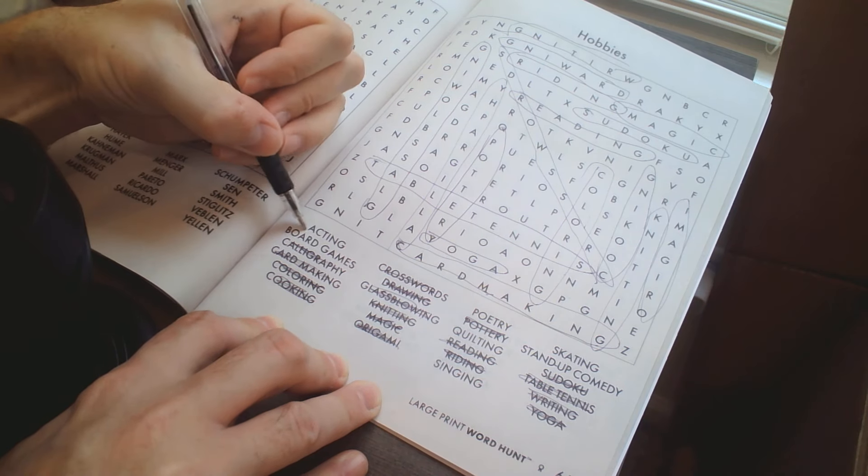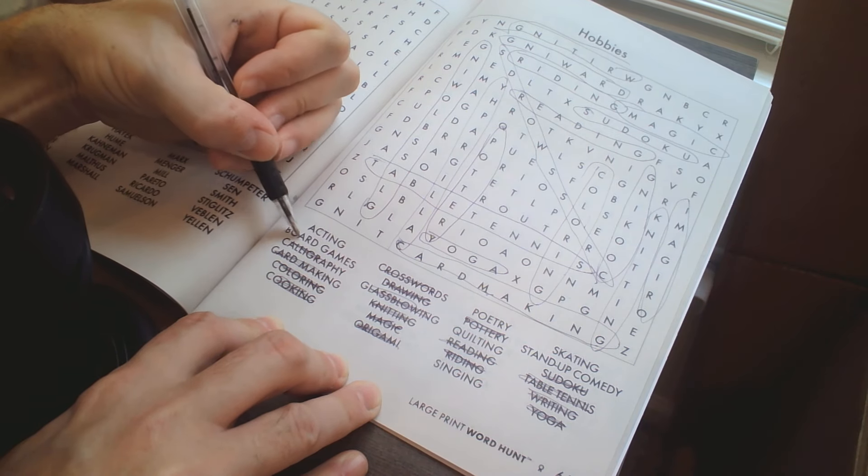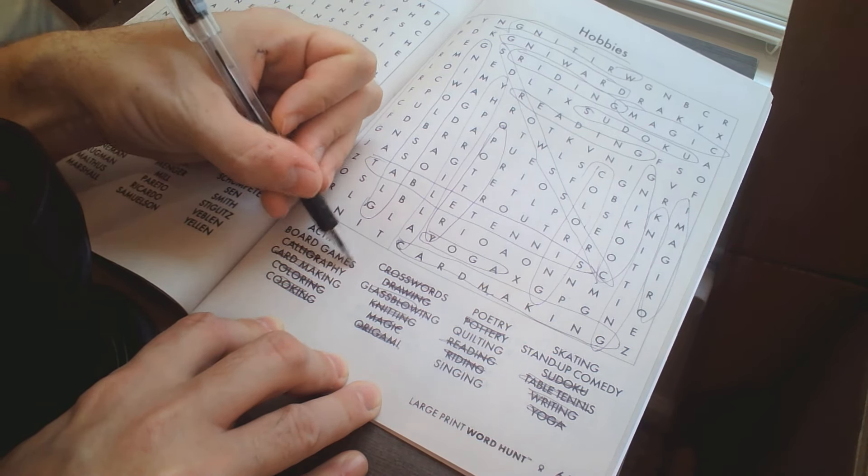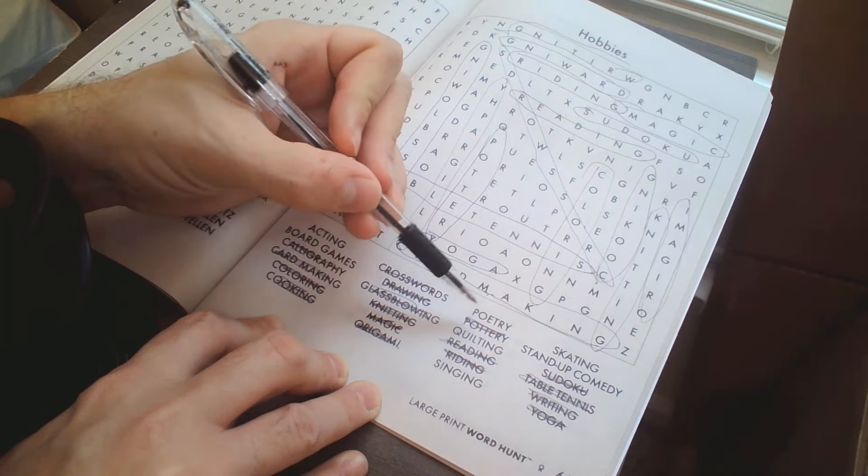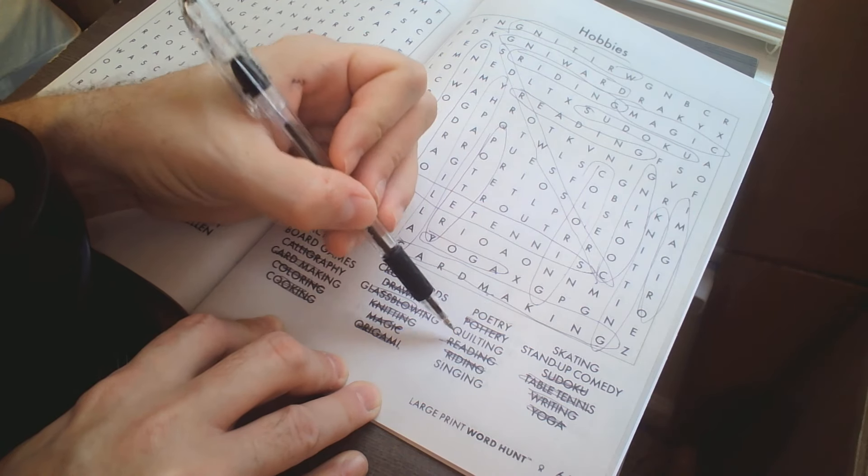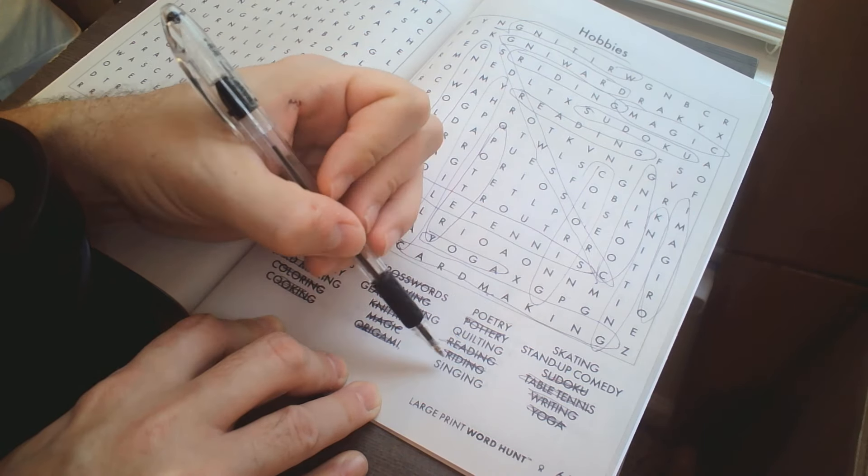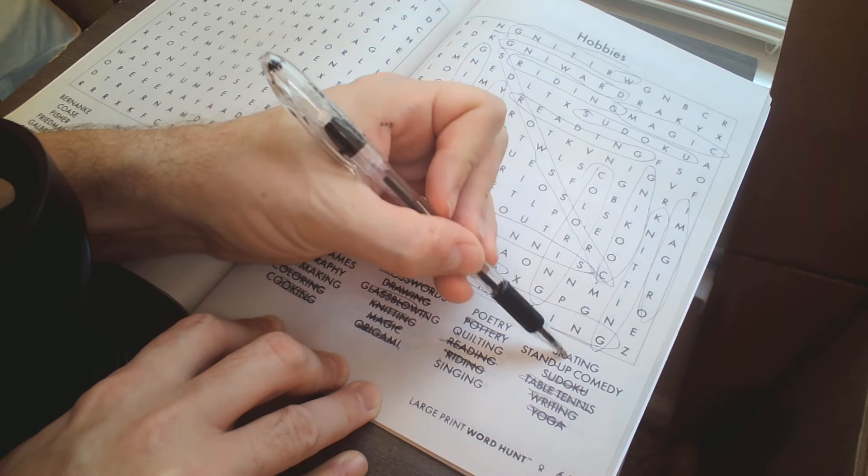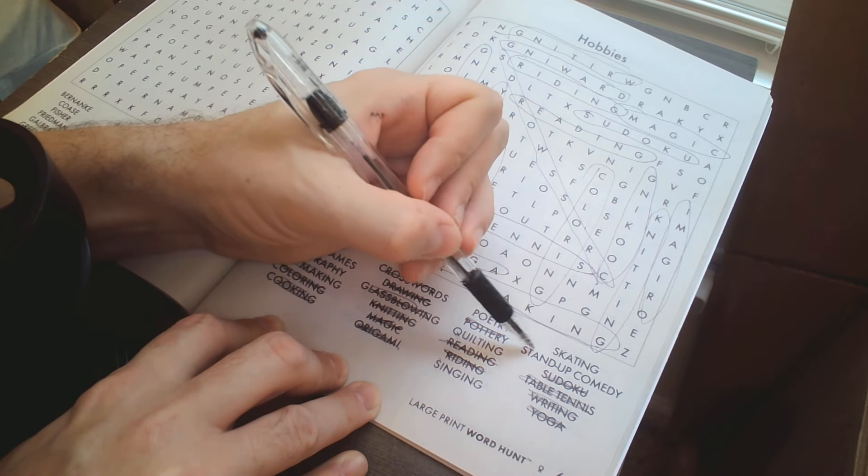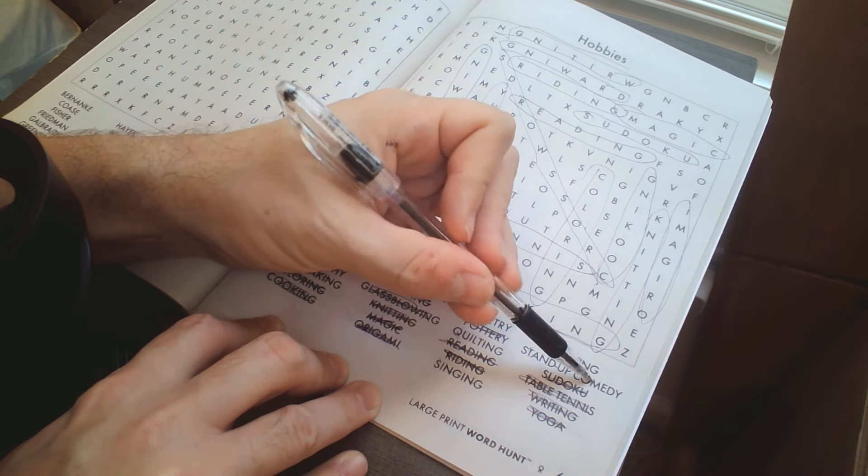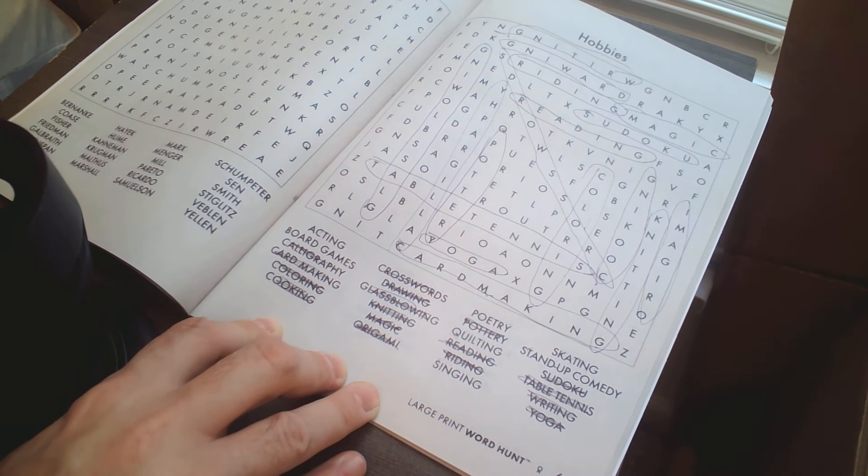So we've got acting, board games, poetry, quilting, singing, skating, and stand-up comedy.